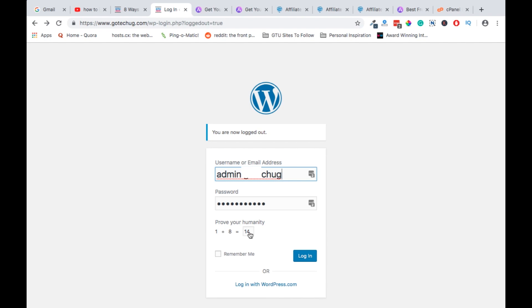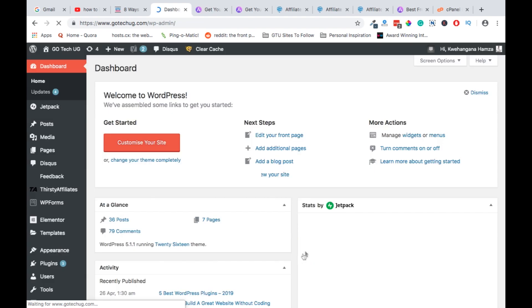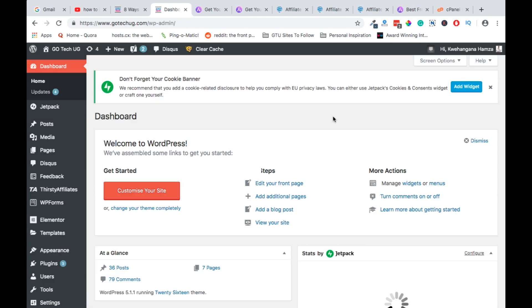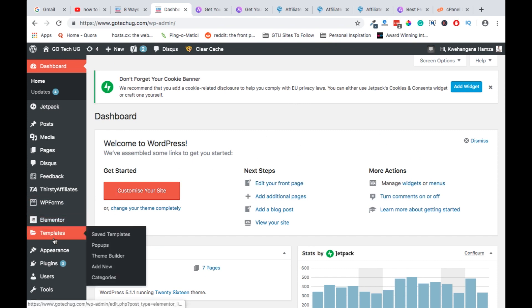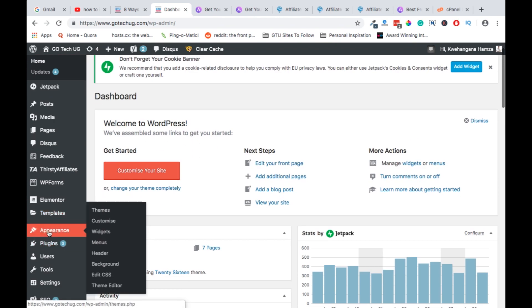So on our WordPress login page, we feed in the necessary login details and then log in. Now, after login in our dashboard, we navigate to the Appearance section, and under Appearance we look for Themes and select it.